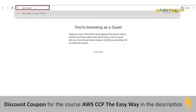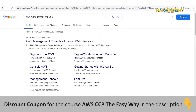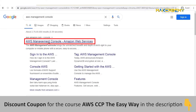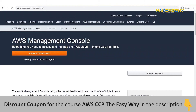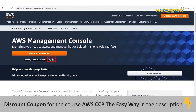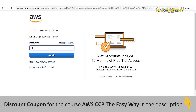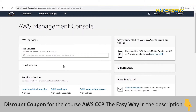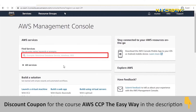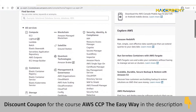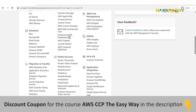Go to the browser and search for AWS Management Console and go to the first link. Sign in to the AWS account using your user email address and password. You can search all services using names or keywords, and by scrolling down you can see all services of AWS.